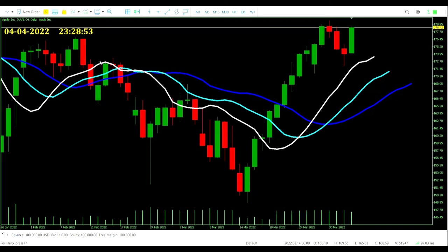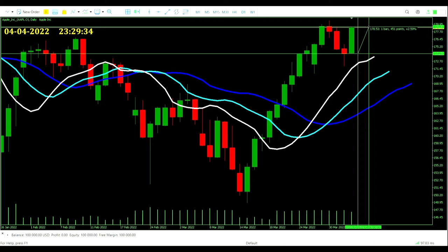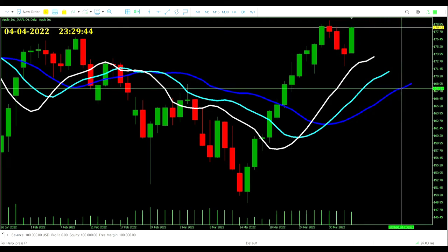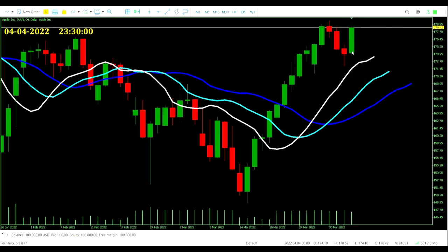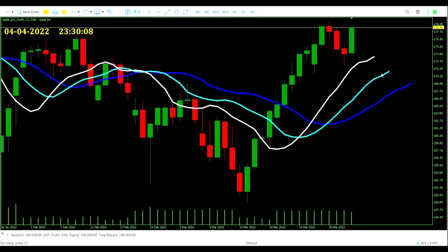Here we are on Day 1, 4th April 2022, with Apple Incorporated pulled up as our example. We're looking for the divergent bar away from the Alligator. Price is comfortably away from the Alligator today, but we're not seeing an actual reversal candle. Friday's candle was a divergent bar but on the wrong side of the Alligator for our First Wise Man signal. Nothing for us on Apple. We'll go through all 29 other Dow Jones companies, passing comment on those of interest.